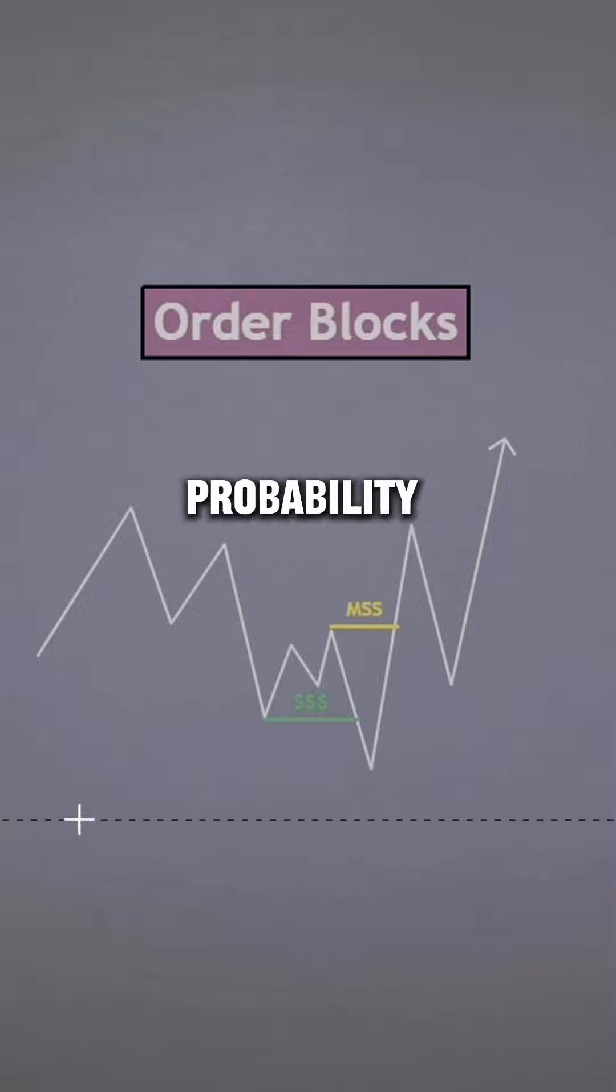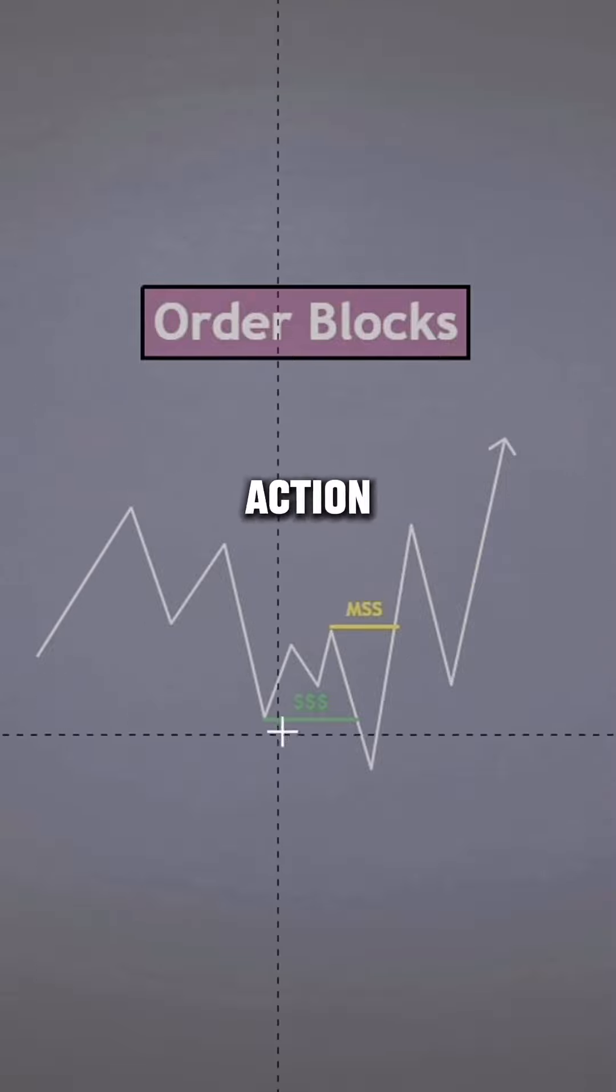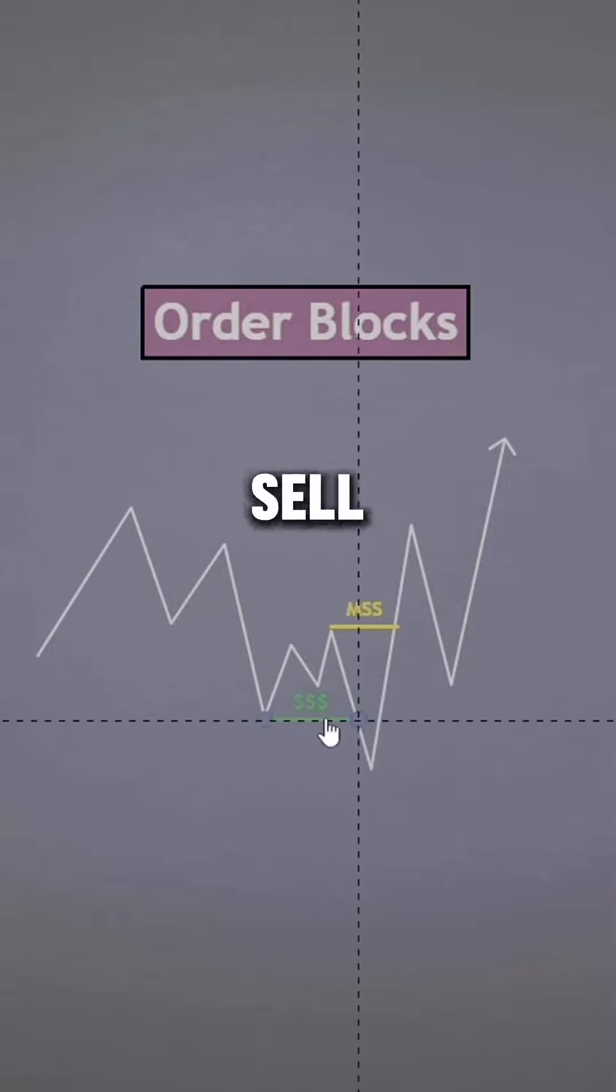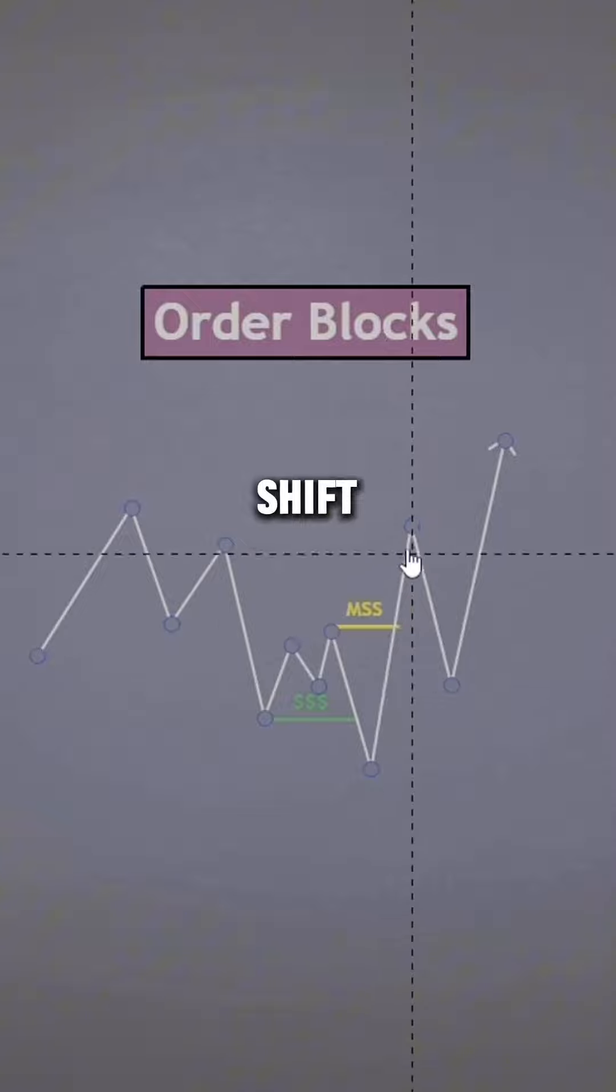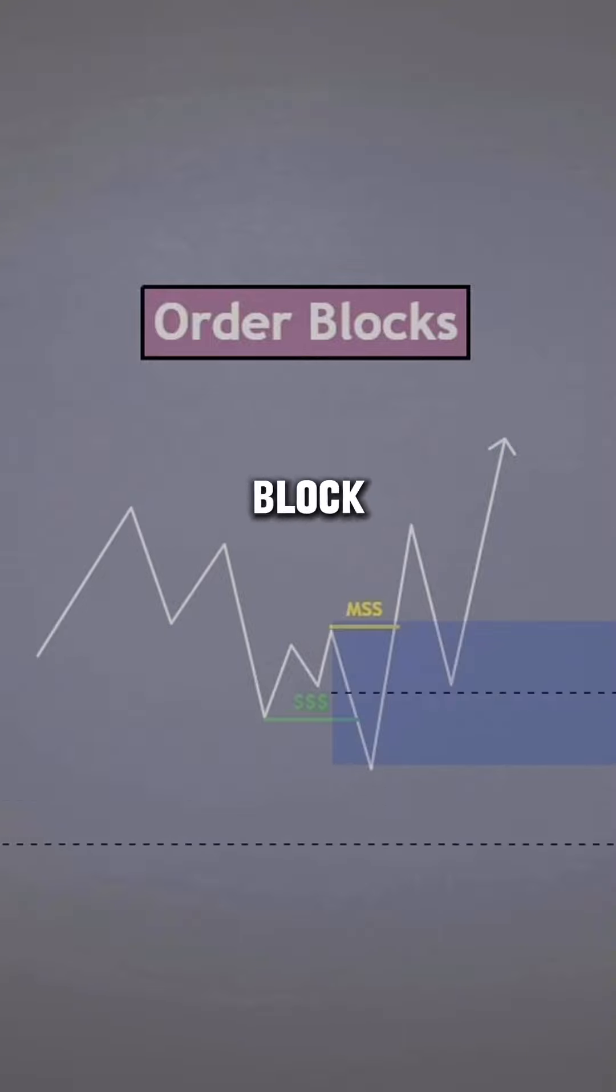This would be a high probability order block. We have bearish price action, we take out a sell side liquidity point, we have a shift in market structure. This becomes an order block and it will likely be used as a support or resistance POI.